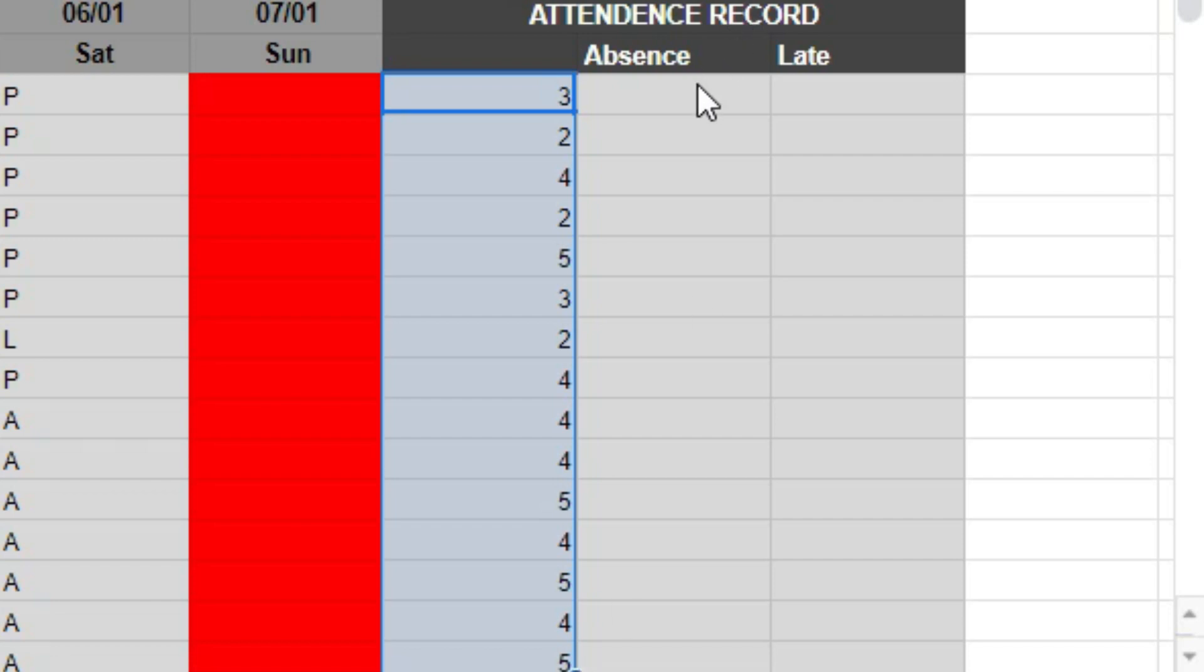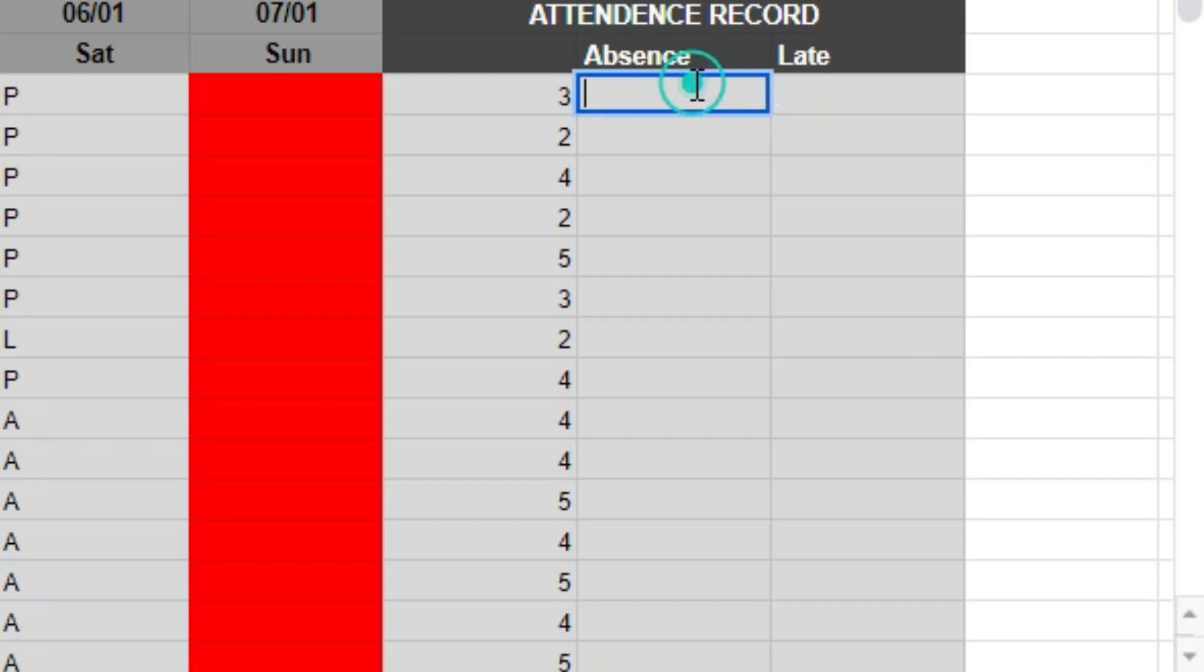Similarly, for absence and late, the same formula applies. Let's apply it for them as well.